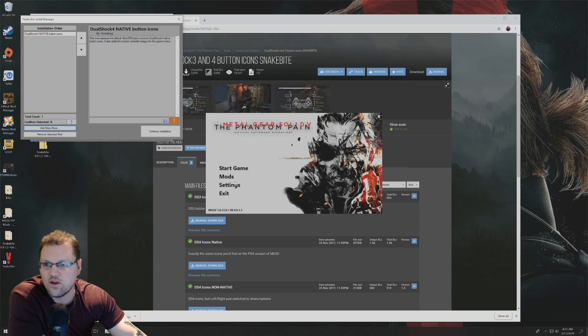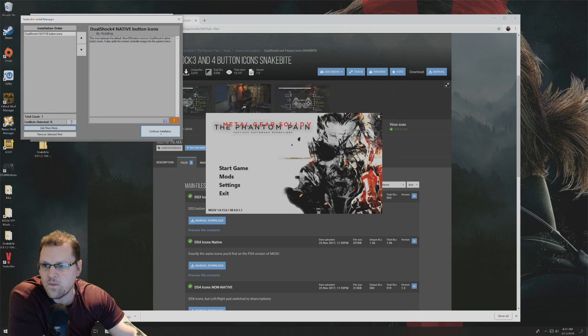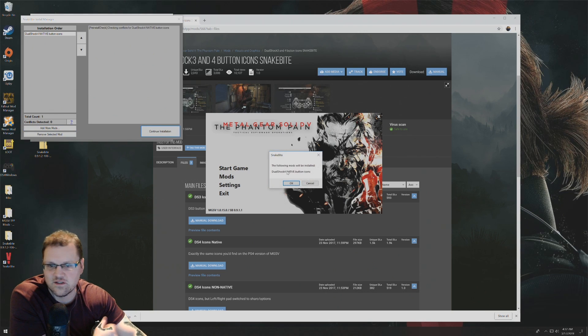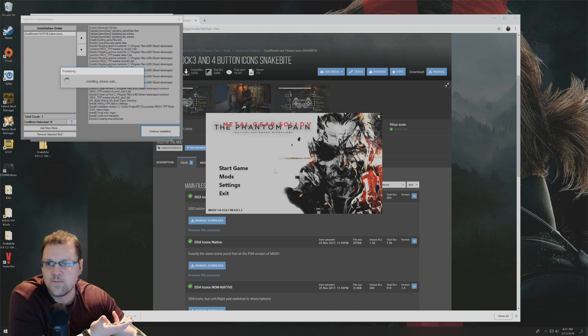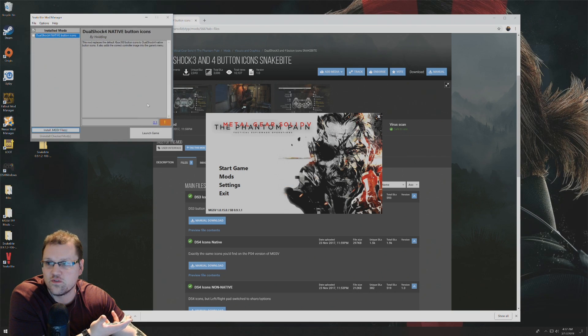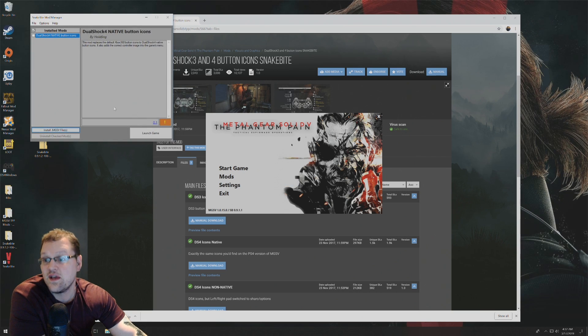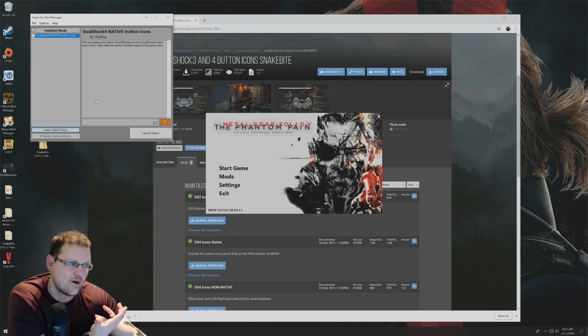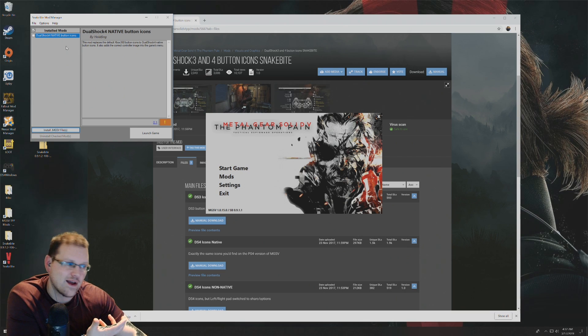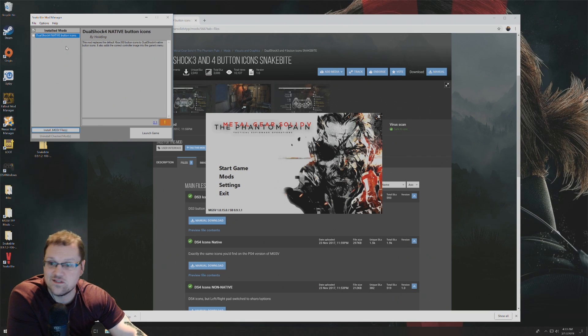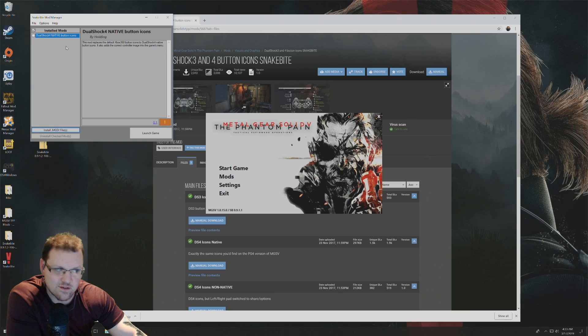So I know it will be okay. Click on continue installation. It says the following mods will be installed. Just click on okay. It's going to run through its course. And now this DualShock 4 native button icons is now installed.